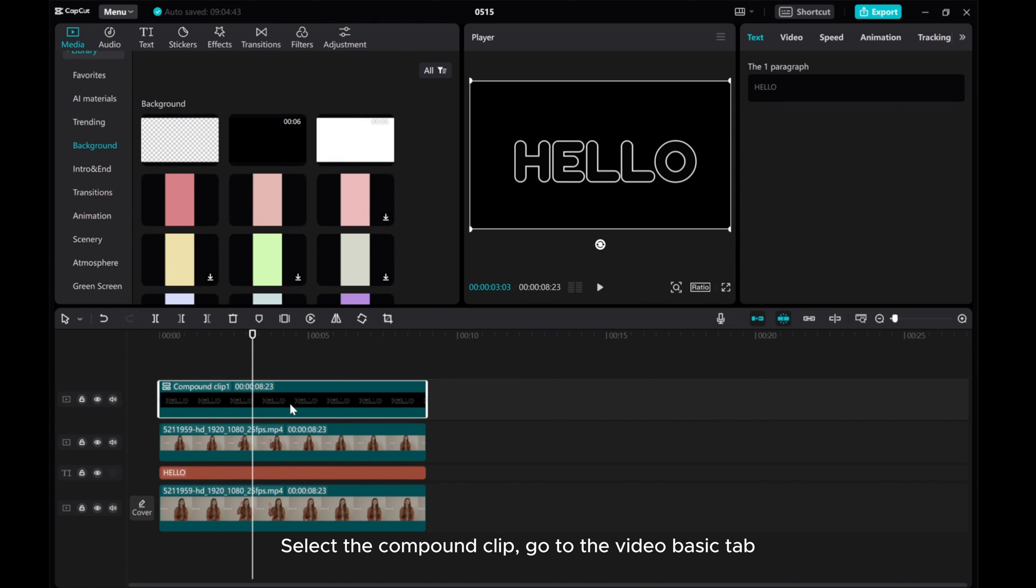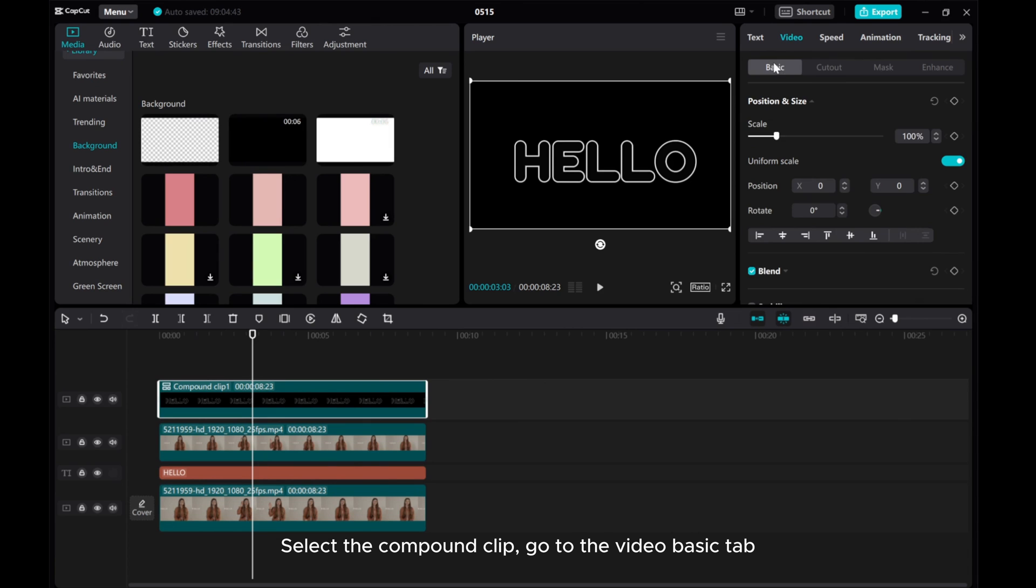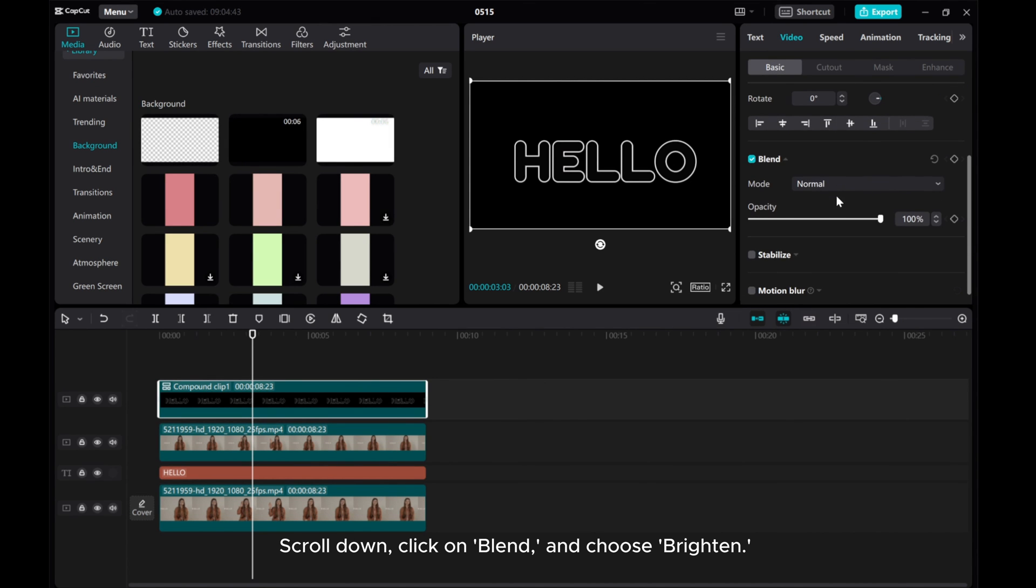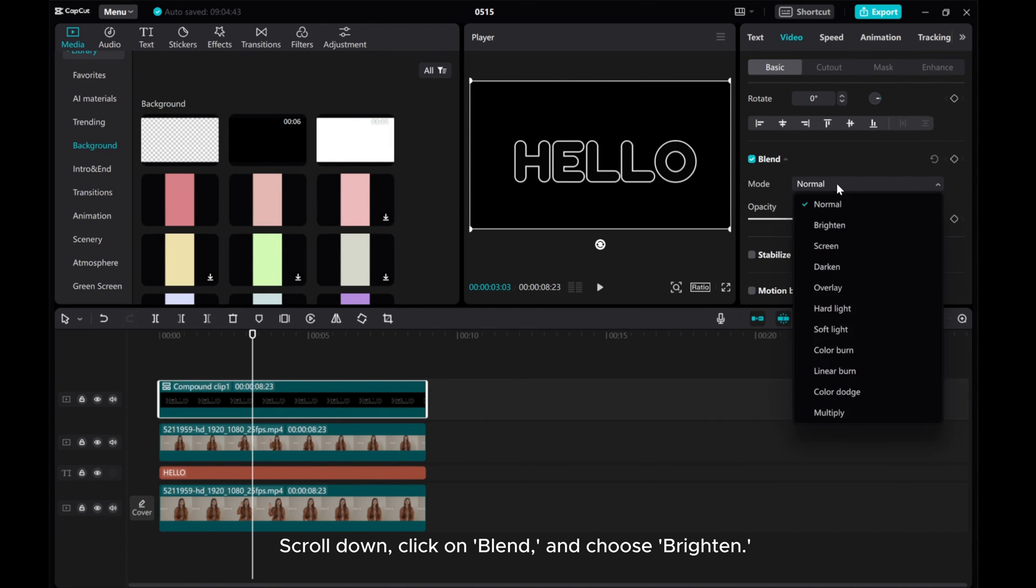Select the compound clip. Go to the Video Basic tab. Scroll down, click on Blend, and choose Brighten.